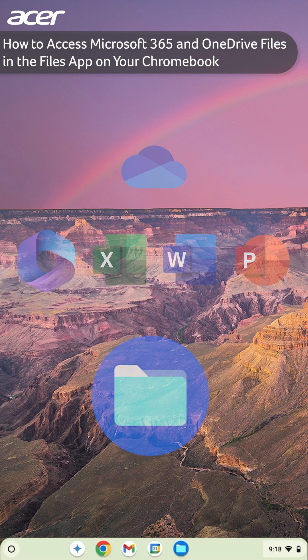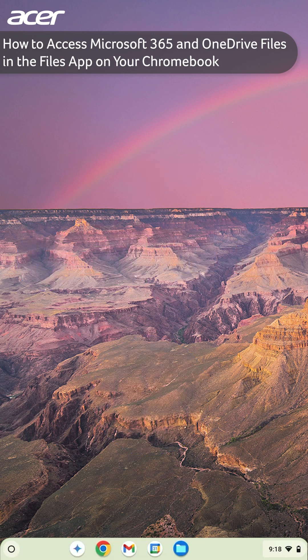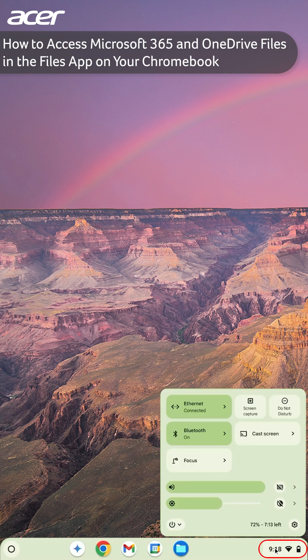Open the Settings application. You can do so by selecting the time in the bottom right corner of the screen, then selecting the gear icon.